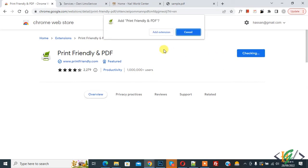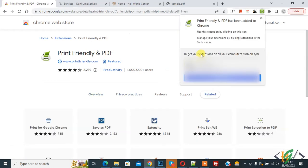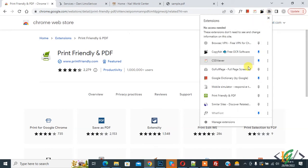Click on 'Add extension'. Now adding to Chrome. Print Friendly and PDF has been added to Chrome. On the top right you see the extension icon. Click on it and you'll see Print Friendly and PDF, so pin it. Now on top you see the icon.